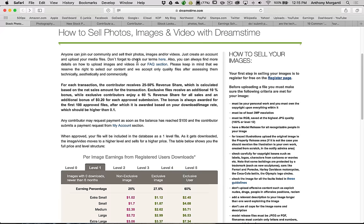There's two different ways they consider exclusive. They think that if an image is only on their site and no other site, that's an exclusive image. The other thing, and they might pay you a little more, is if all your images are on their site, meaning you as a photographer aren't on any other sites. They might pay you even a little more.